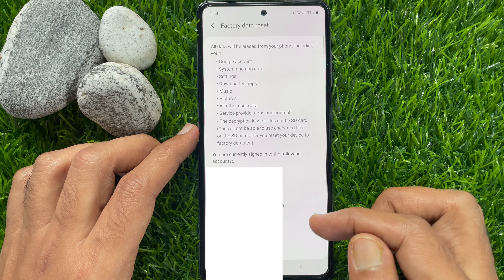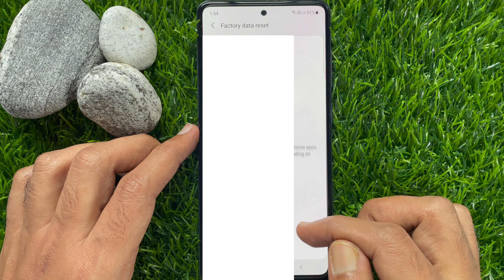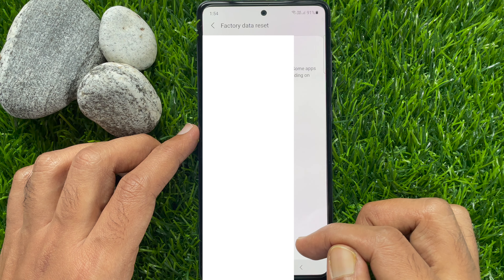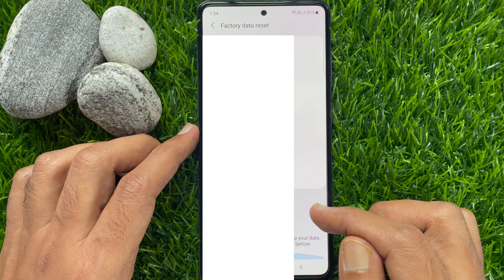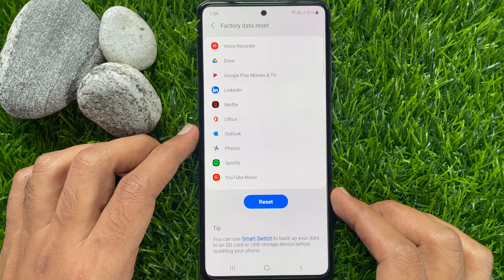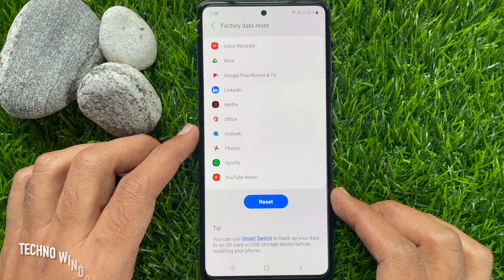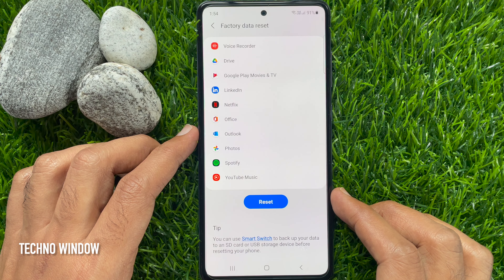Scroll down and find the Reset button. Tip for you: you can use the Smart Switch app to backup your data to an SD card or USB storage device before resetting your phone.